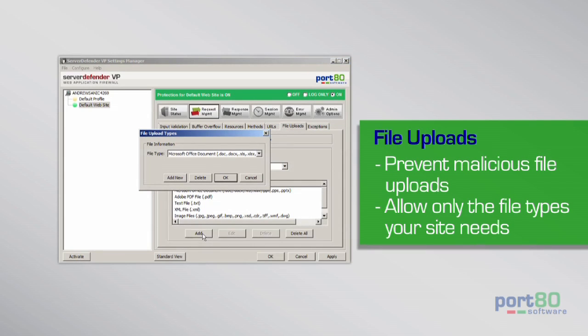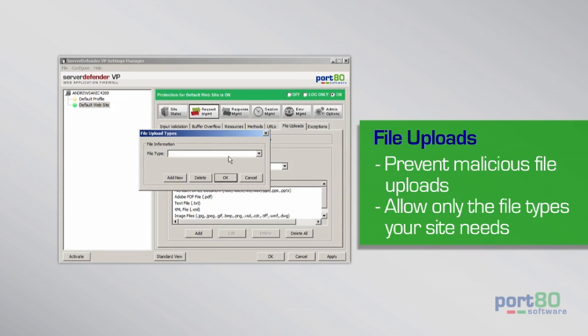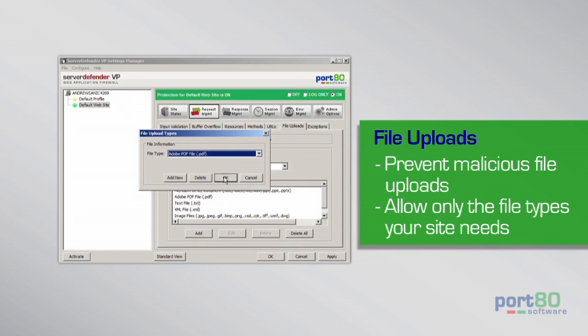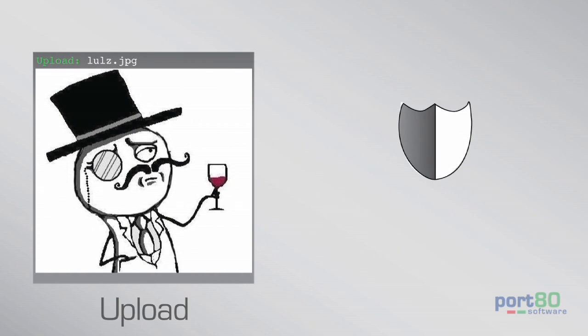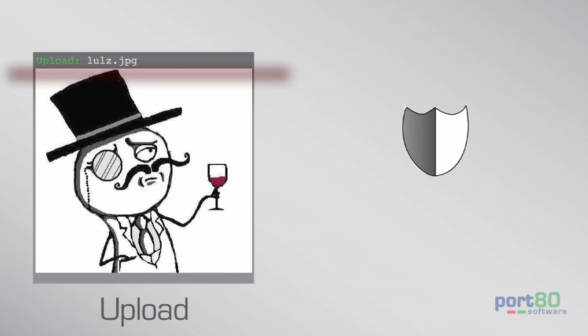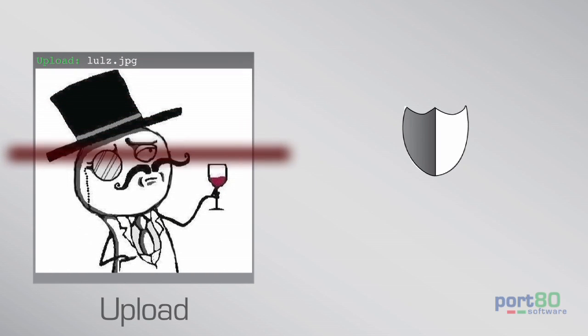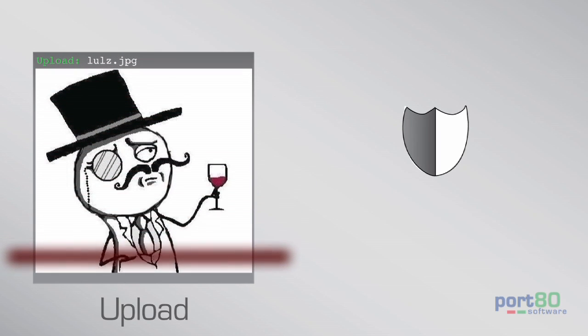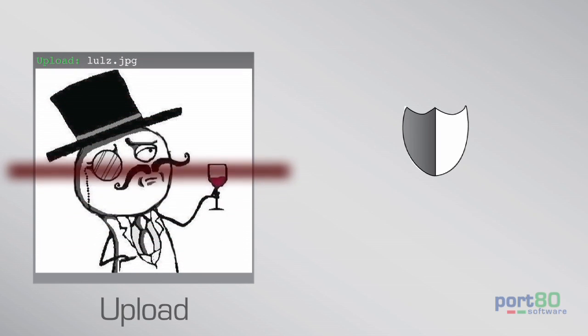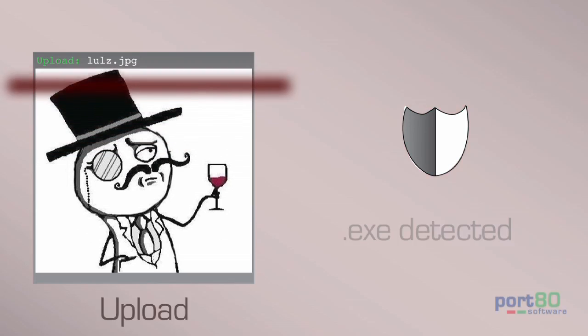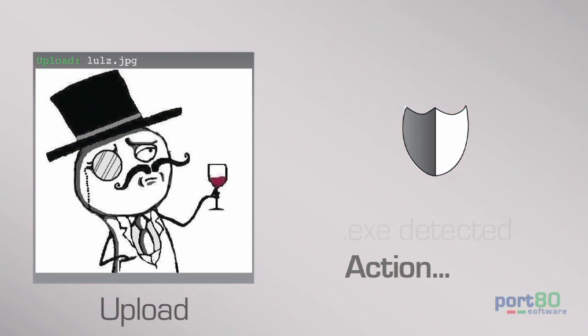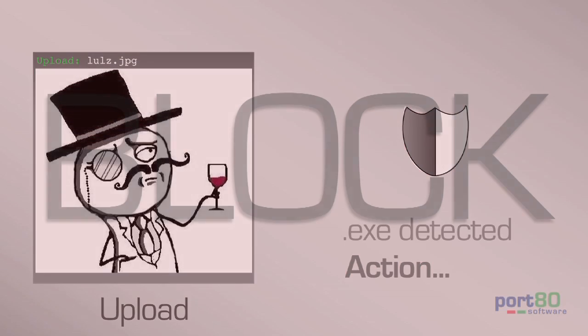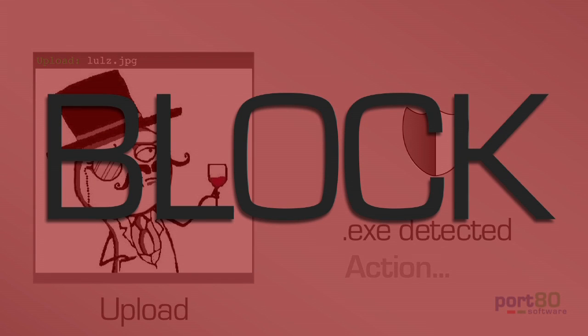Prevent malicious file uploads by setting controls to only allow the file types your site needs or block the ones it doesn't. Don't worry, SDVP doesn't just check the file extension, it also scans the file to ensure file validity like making sure an executable isn't renamed as a JPEG.